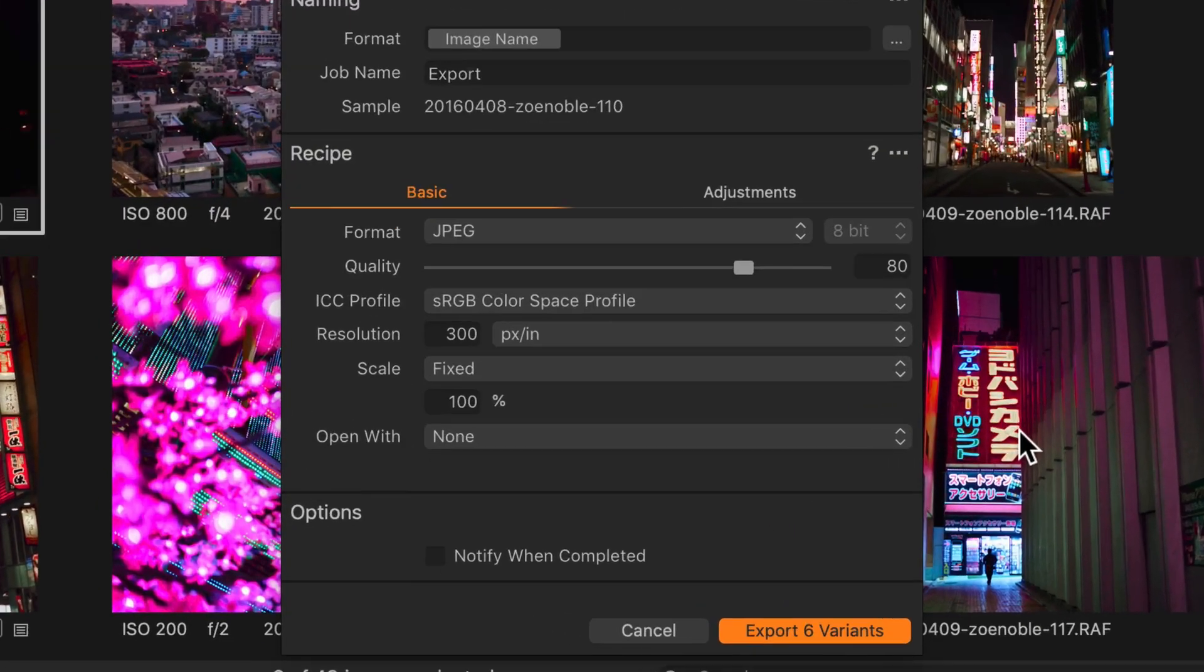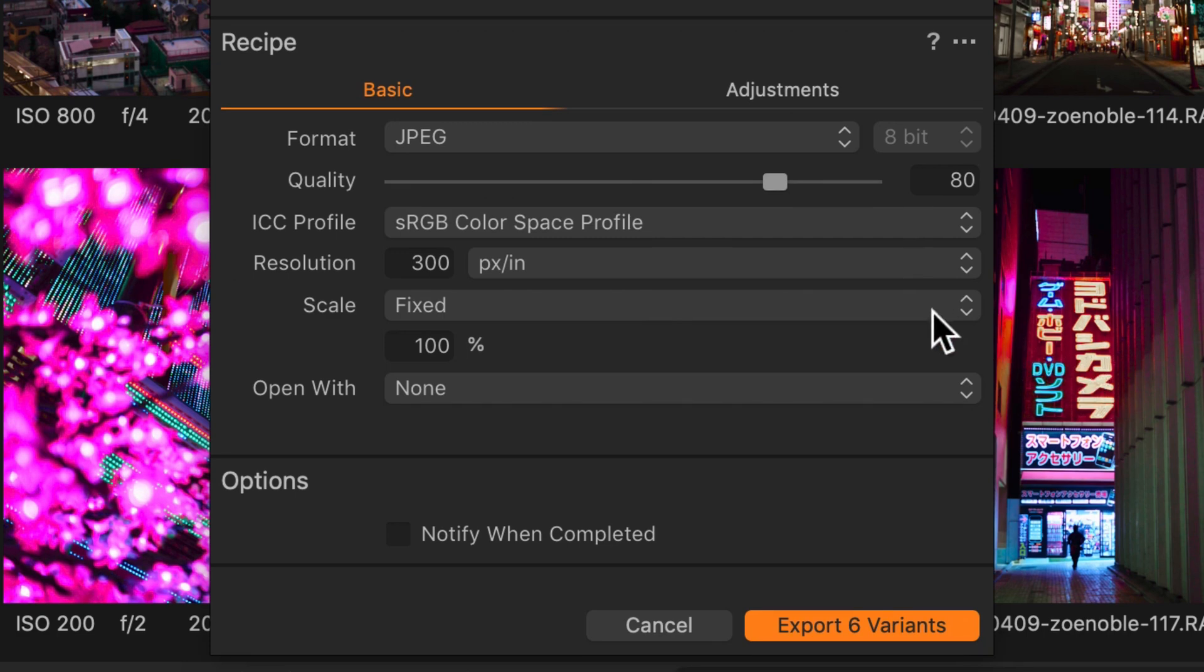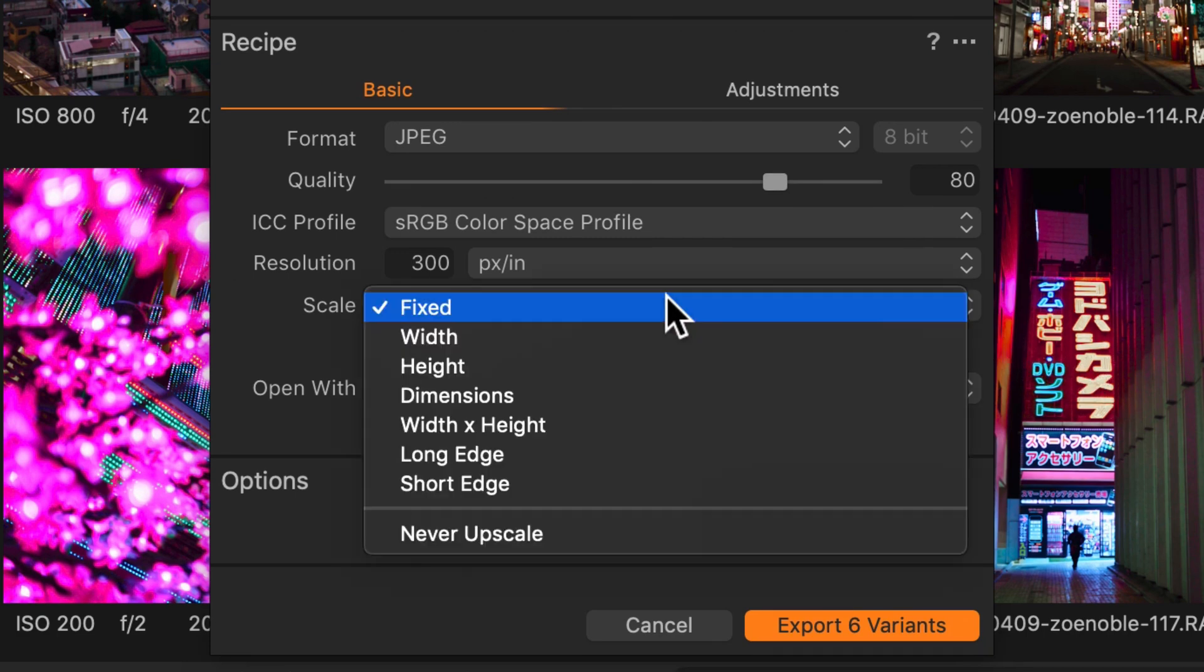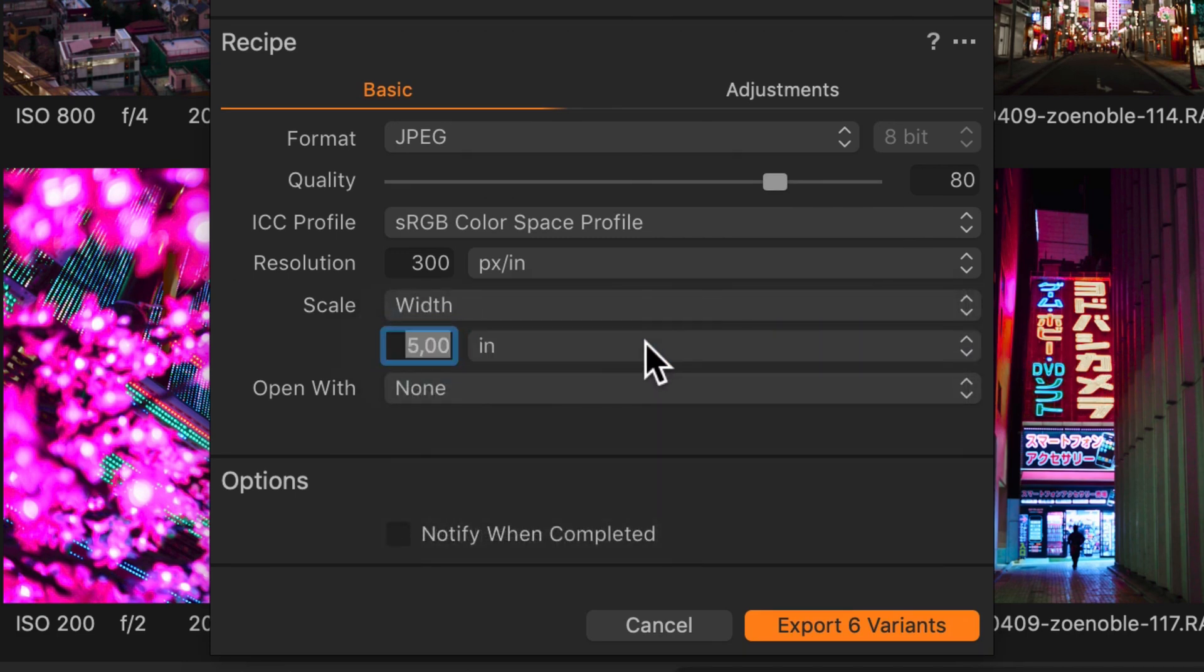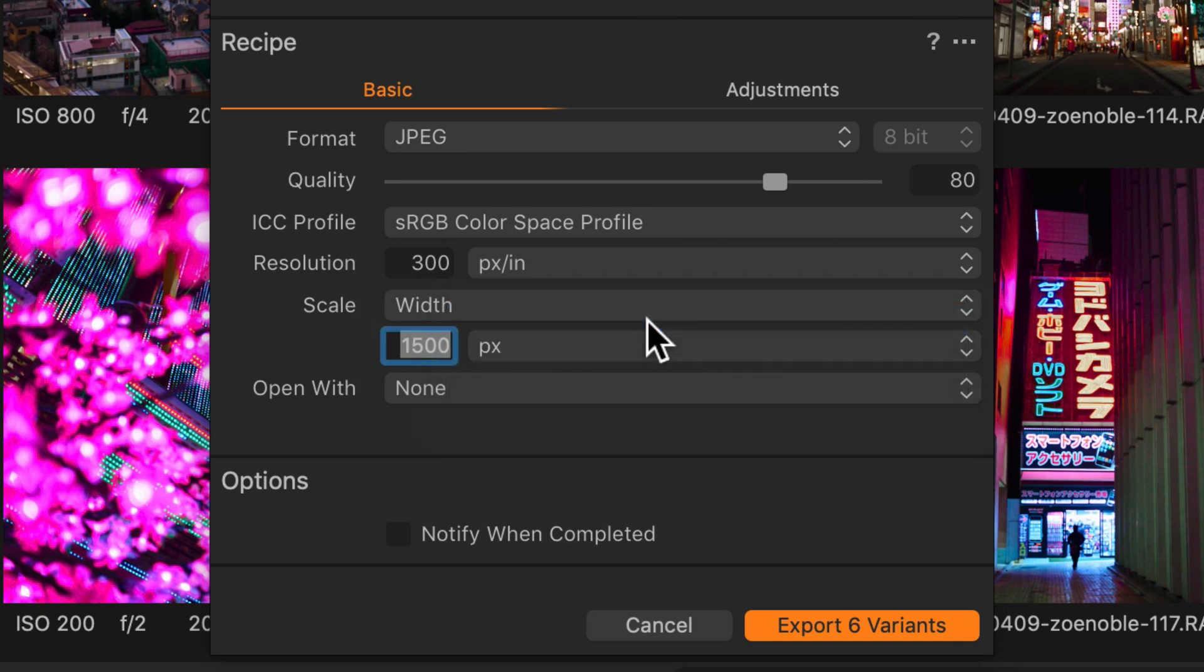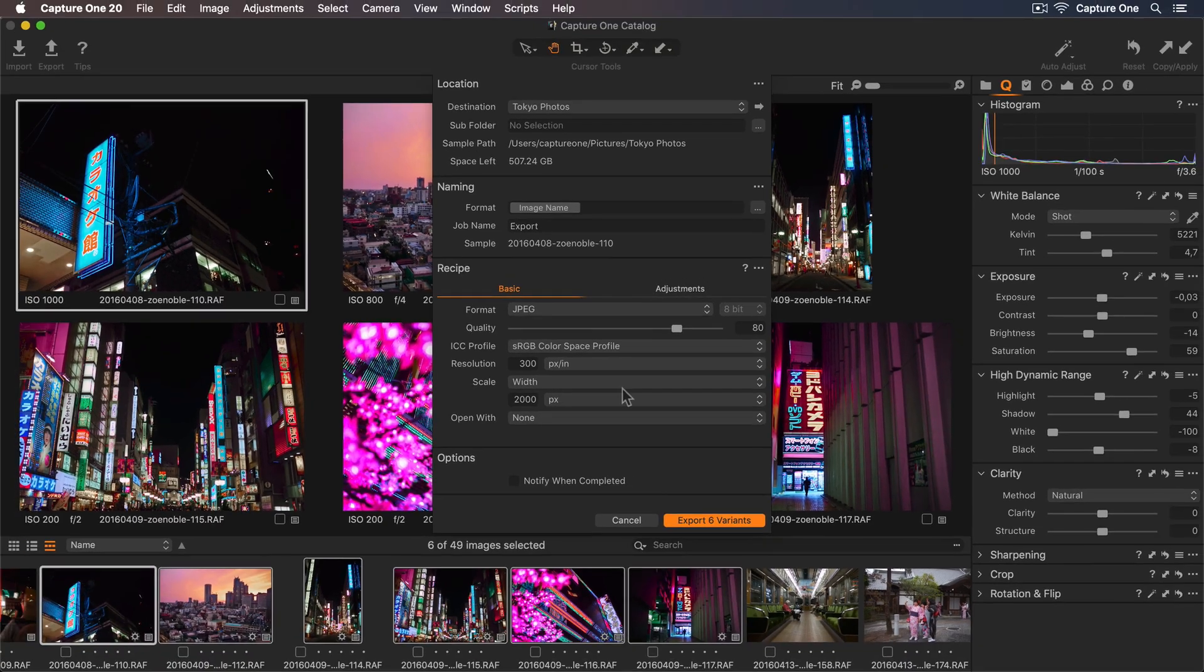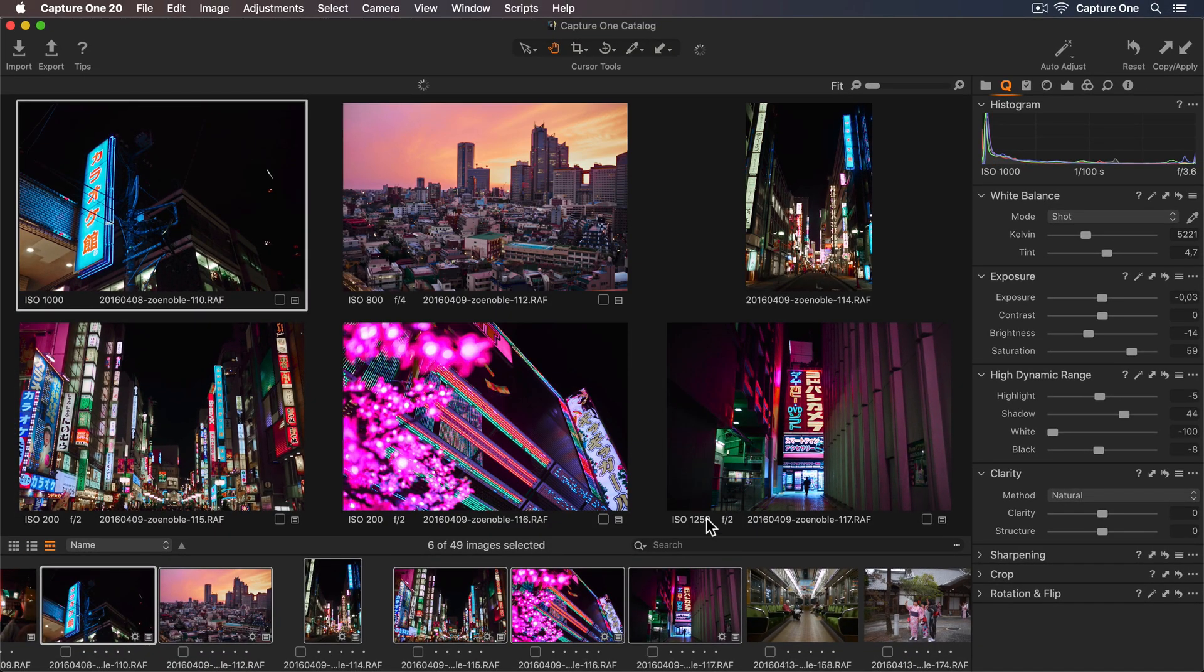Because I want to share these online, I'll reduce the size so they load faster. So in the Scale dropdown, I'll select Width and then add 2000 for the pixel dimensions. Click on Export and you're all done.